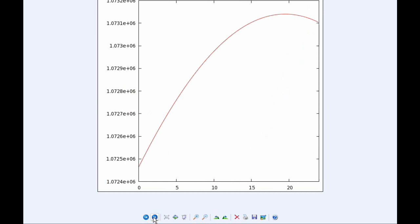Ganymede goes through its Apojove at about 1930 UTC at a distance of 1,073,140.3 kilometers.